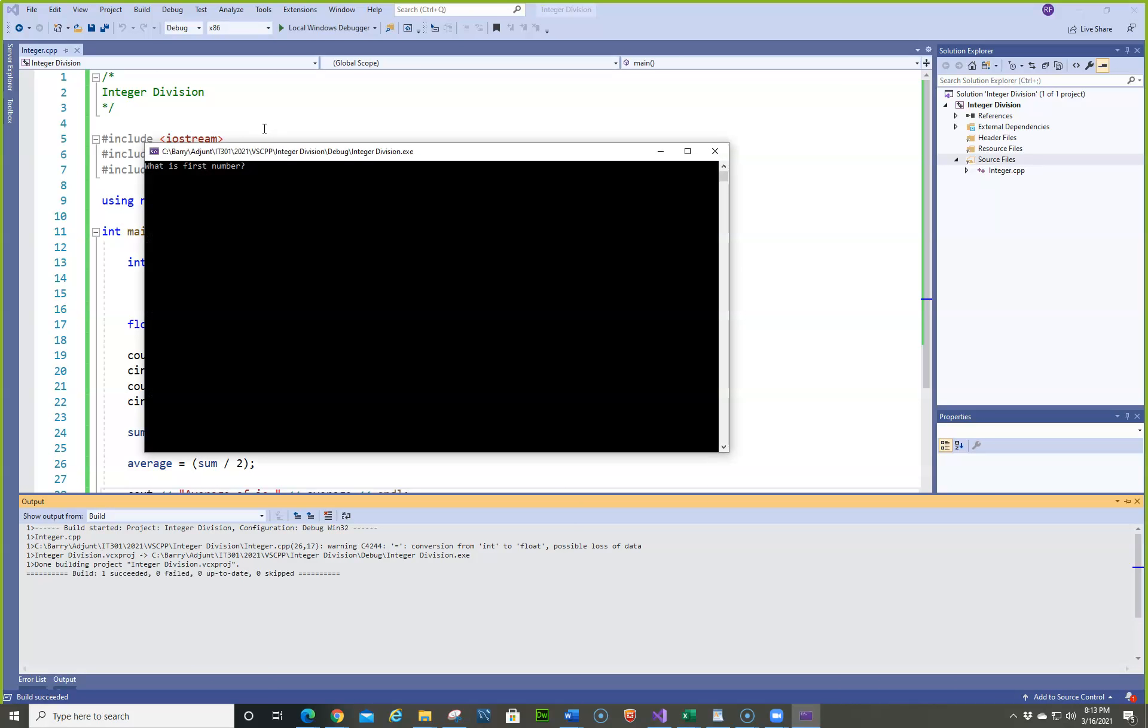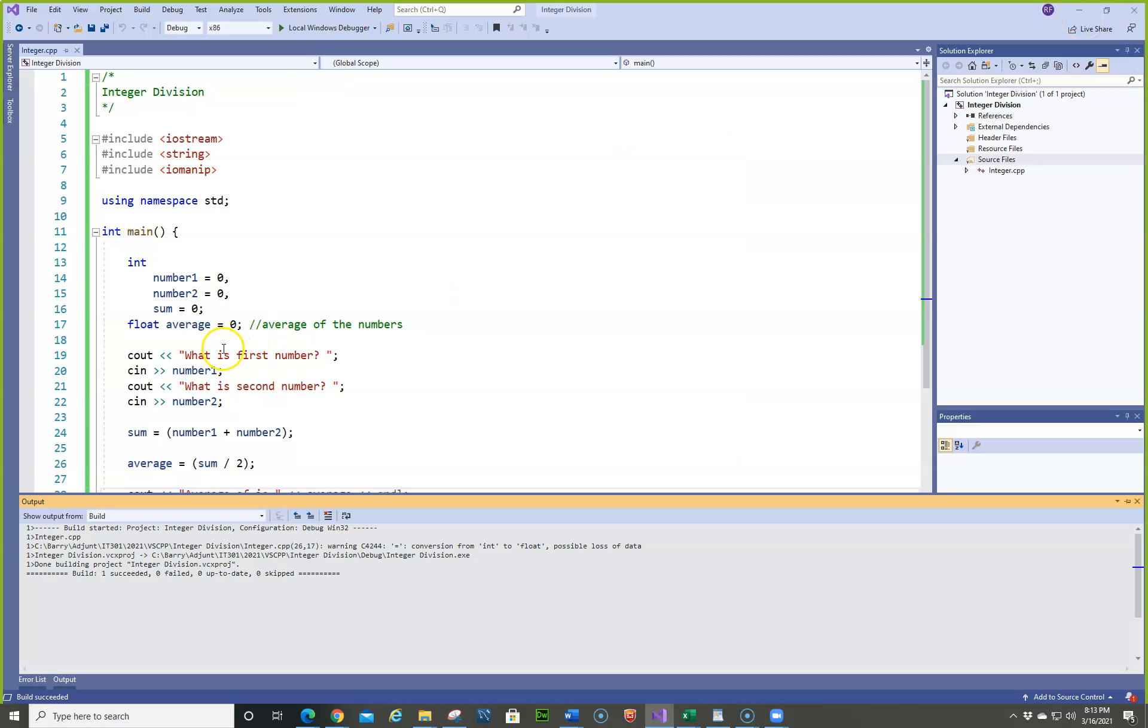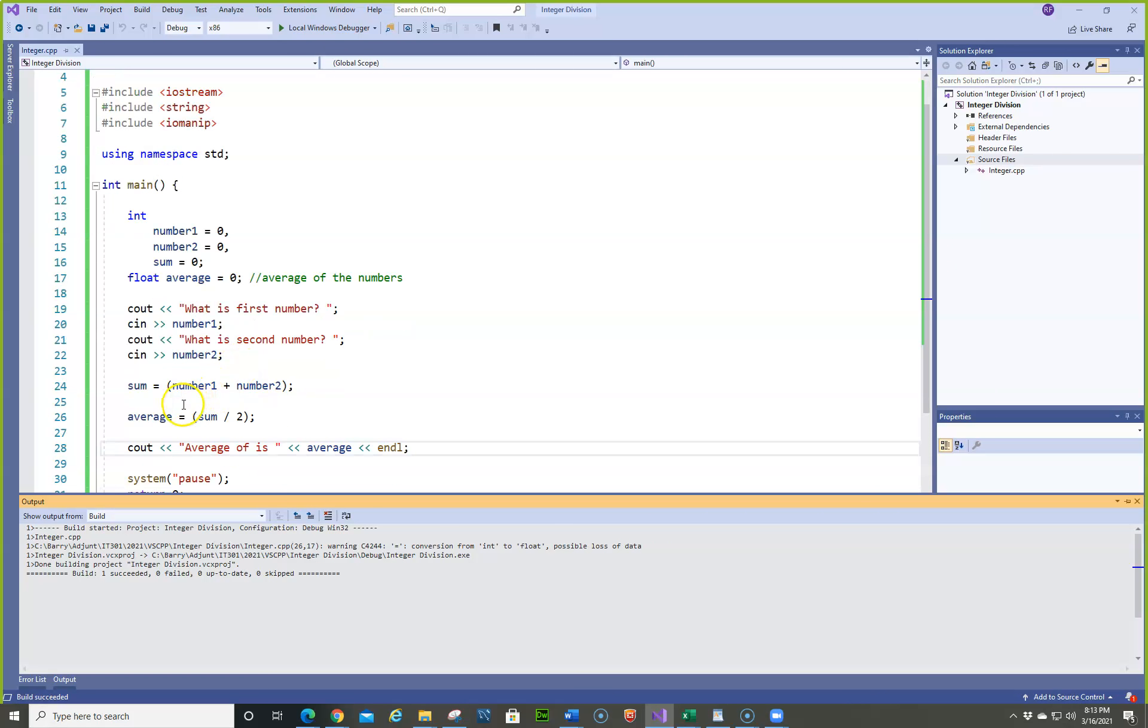So the first number is going to be 5. And the second number is going to be 2. So we should get 3.5. But we're getting 3. So why is that? Ah, I said, well, that's because we didn't use set precision or fix.